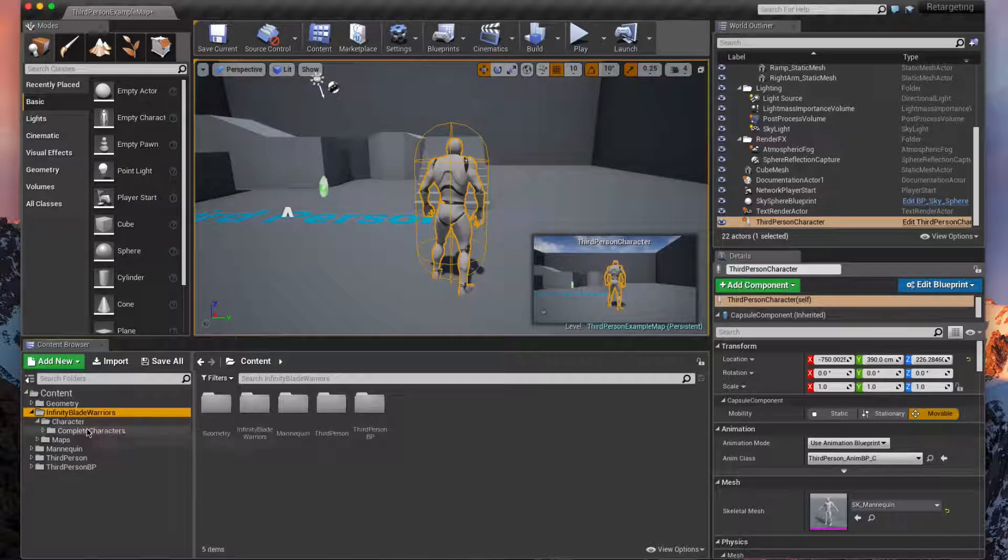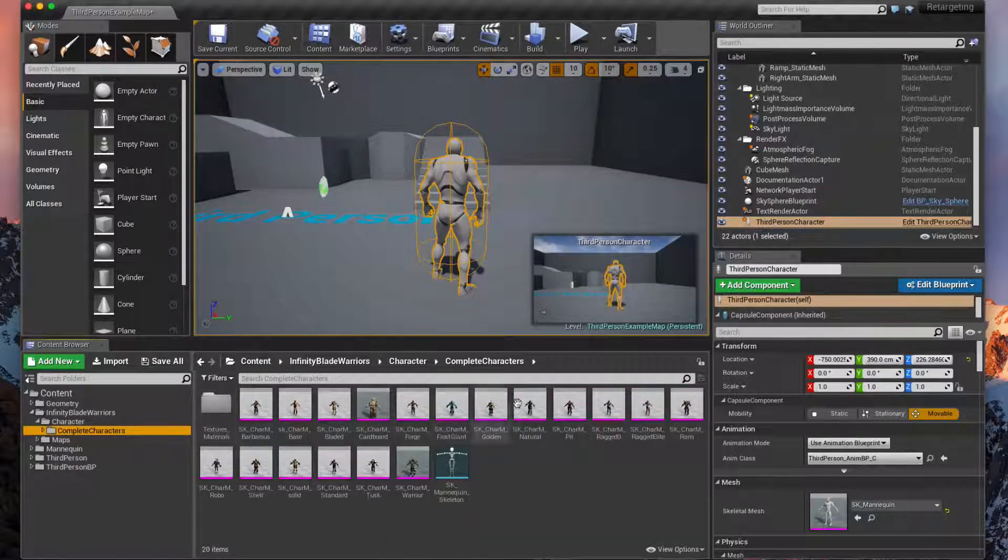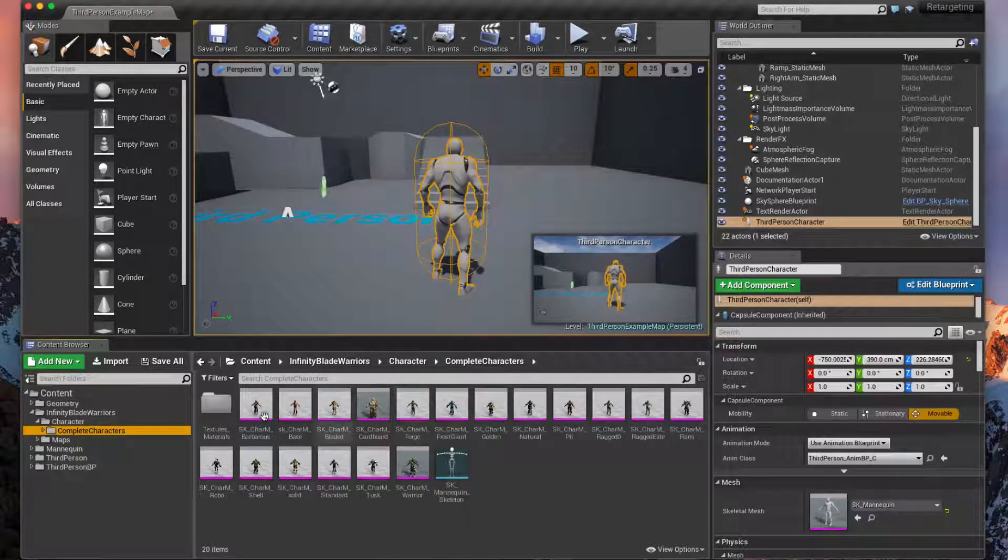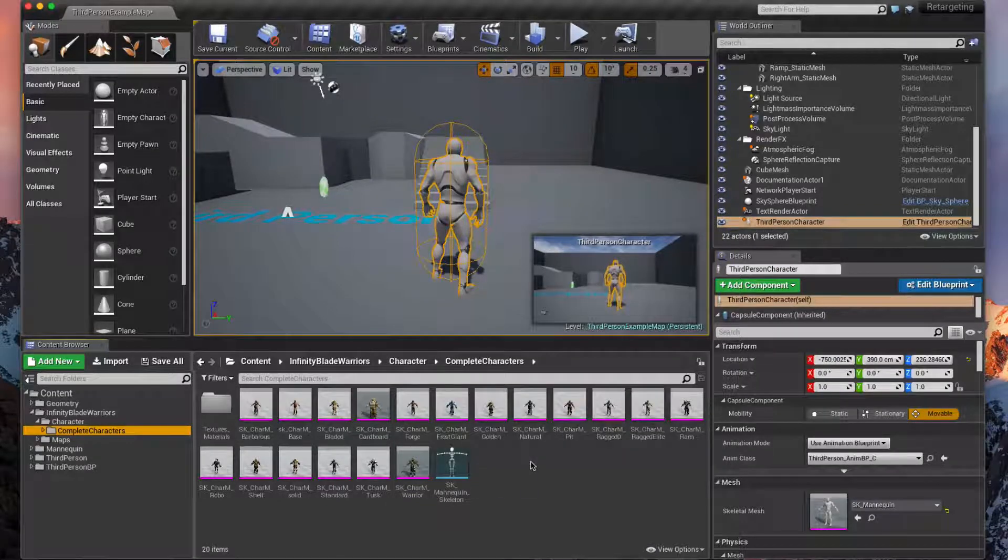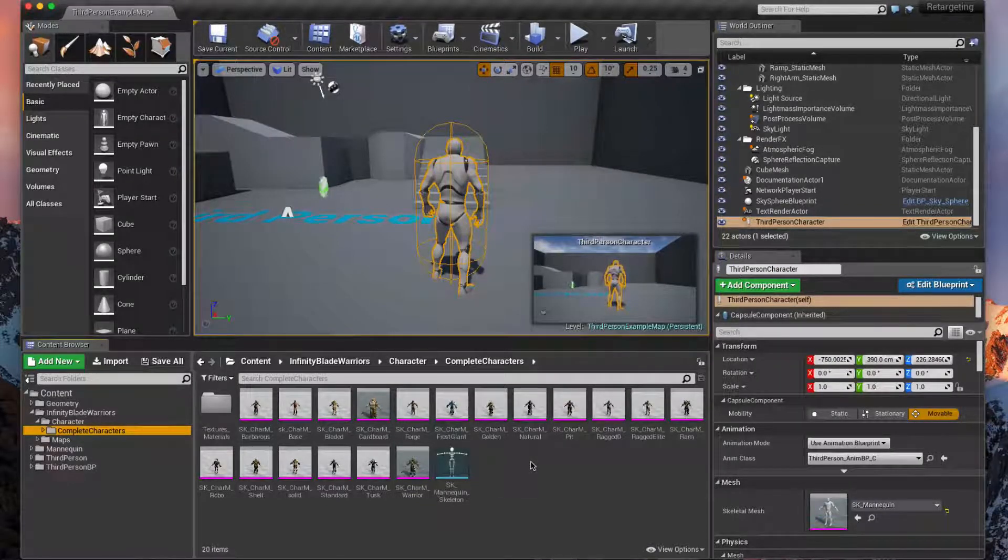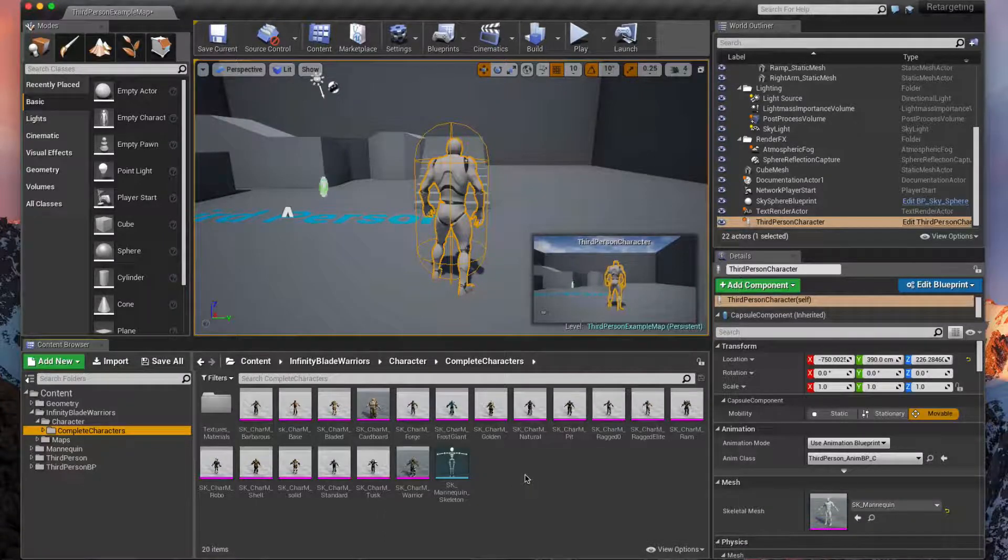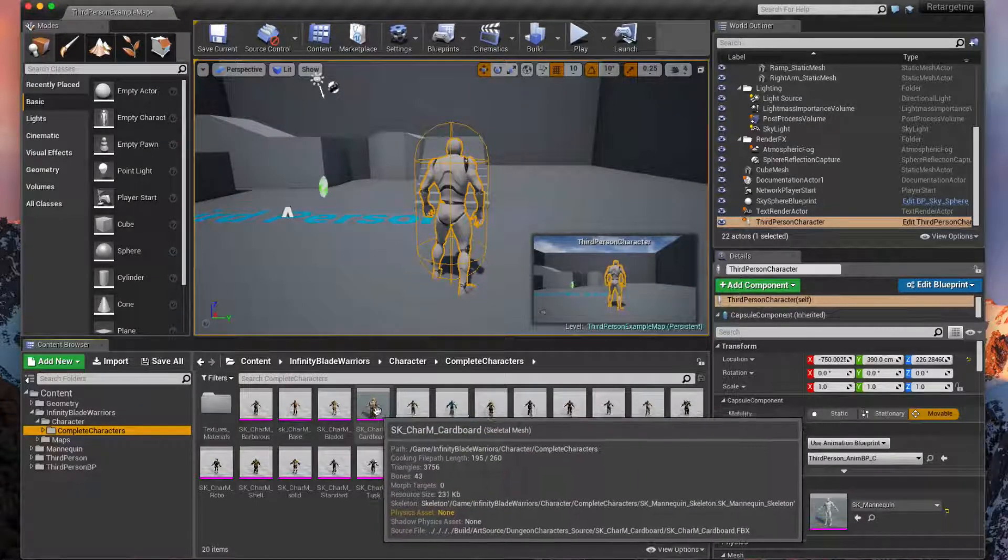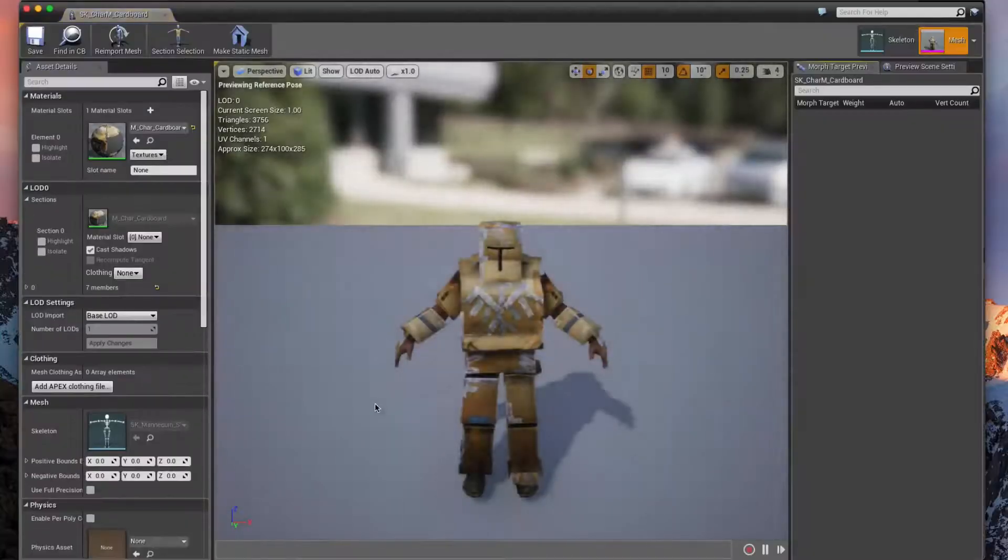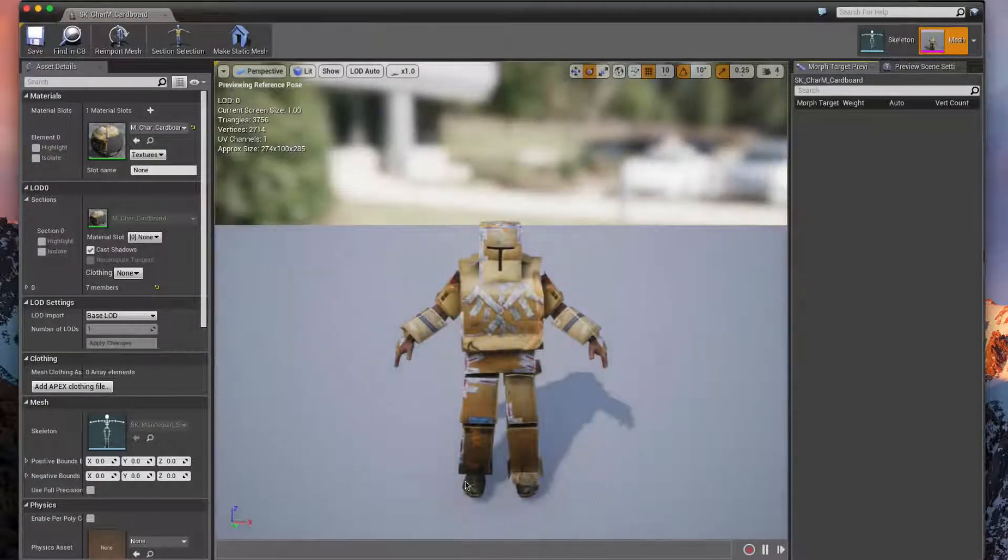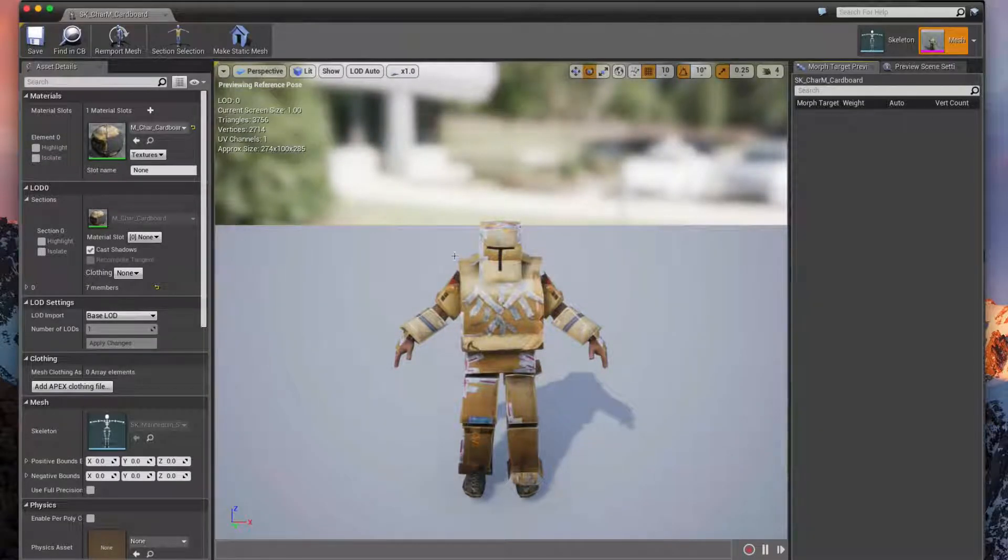If we expand this out we can see Characters, Complete Characters, and we can switch our mannequin to any one of these characters. Of course you can get other ones either on the internet or through the marketplace, but we're just going to start off with these. The one that we're going to do is the cardboard guy. If we double click on him we can see that this is what he's going to look like.